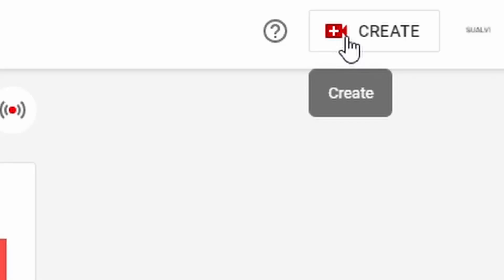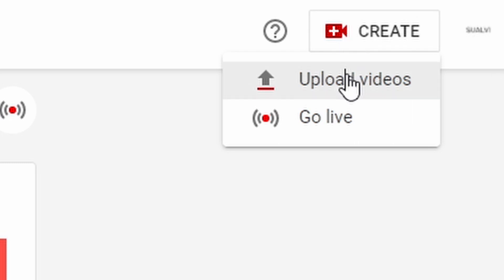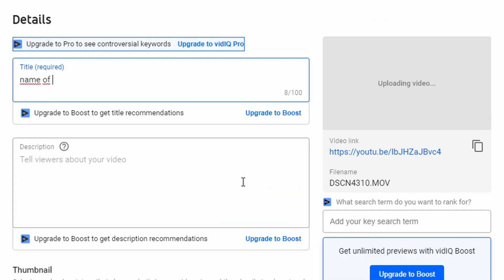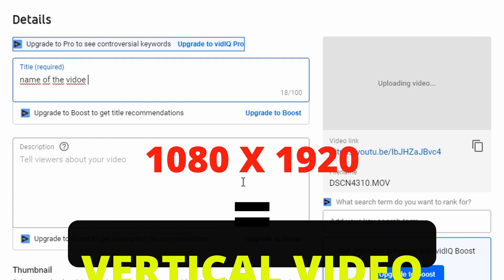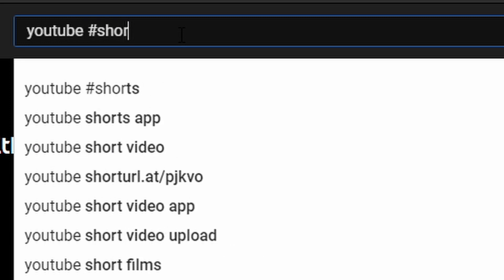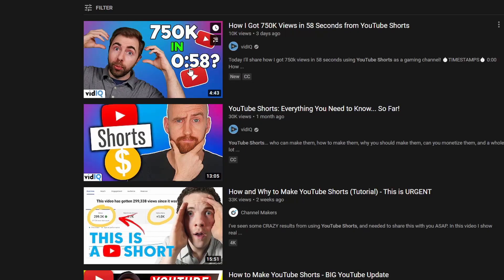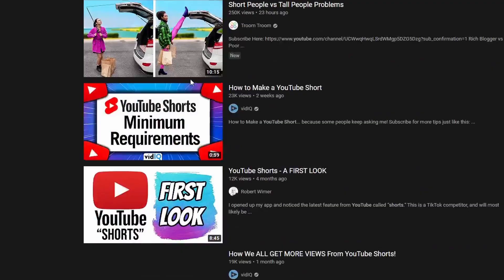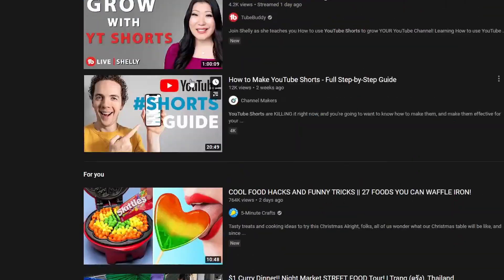Then you just export it as normal and go to YouTube. When you upload on YouTube, upload it as a normal video — it just has to be 1080 by 1920 and you have to use the hashtag Shorts. If you don't know what Shorts are yet, just YouTube search hashtag Shorts and there are a bunch of people with tons of different tutorials on what it is.